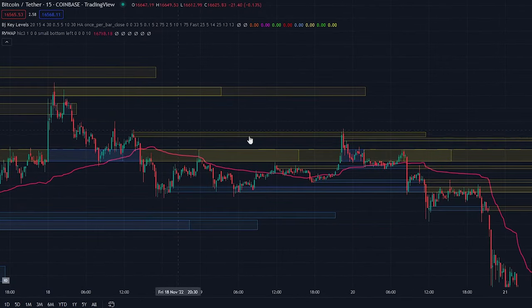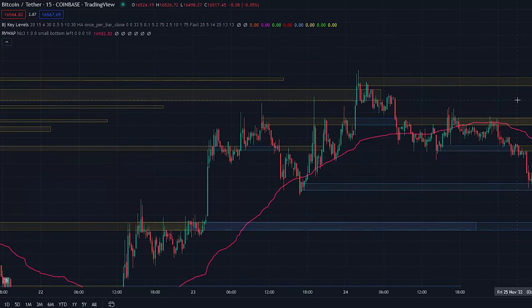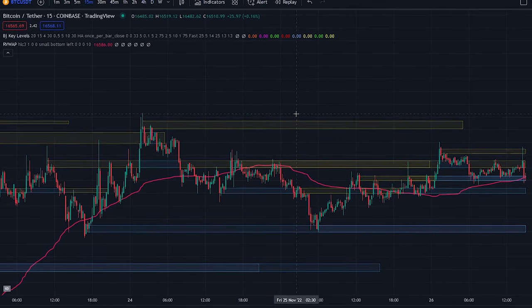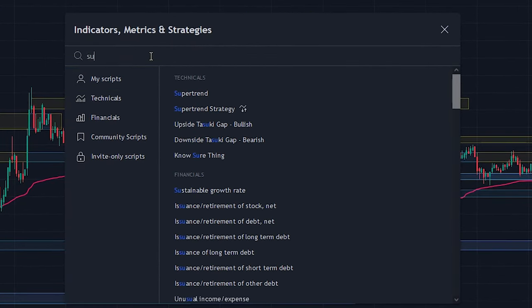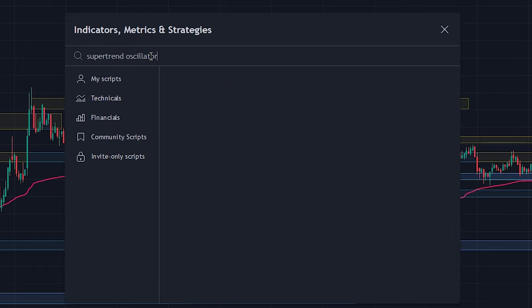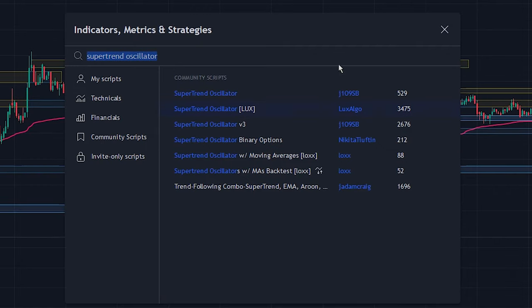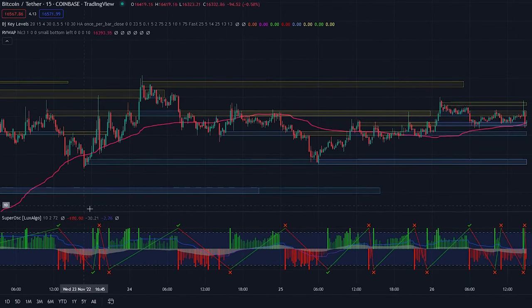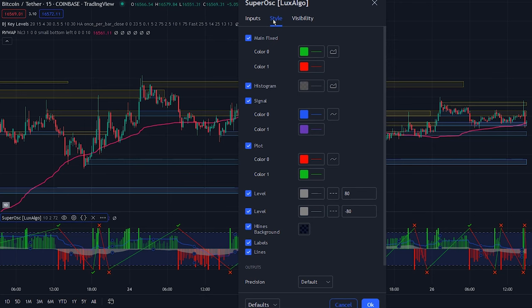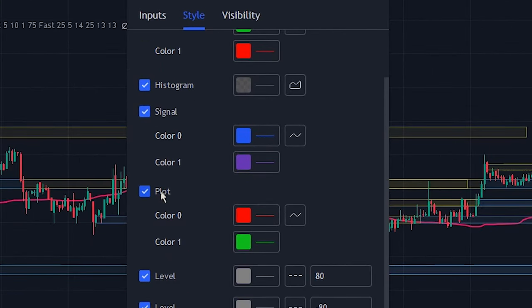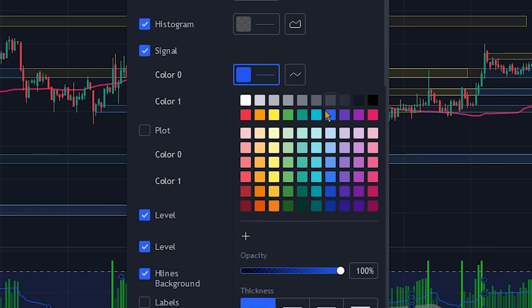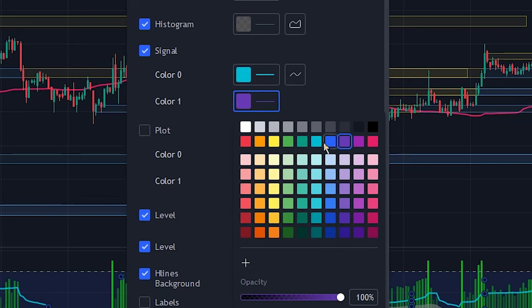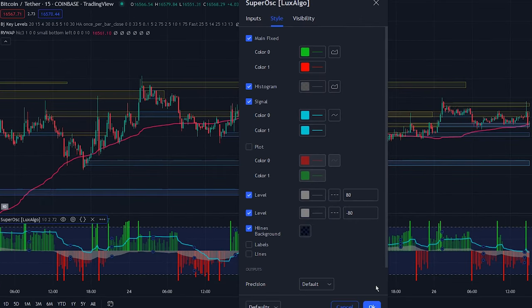However, we are still missing a final confirmation indicator to make sure that the strategy will be as accurate as possible. So let's add this final indicator to the chart to complete the strategy. Head over to the indicator search tab and search for the Super Trend Oscillator indicator. Select the indicator made by Luxalgo and add it to the chart. After that head over to the indicator settings, navigate to the style tab, remove the plot and the lines and labels since we won't be needing them, and change the color and thickness of the signal line to make it more visible. Now that we have done that the strategy is complete.